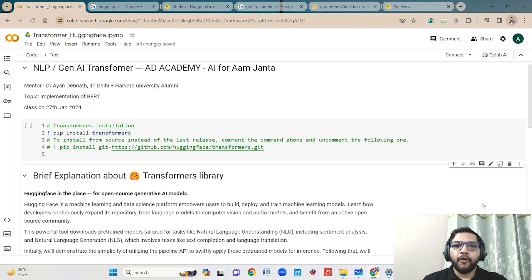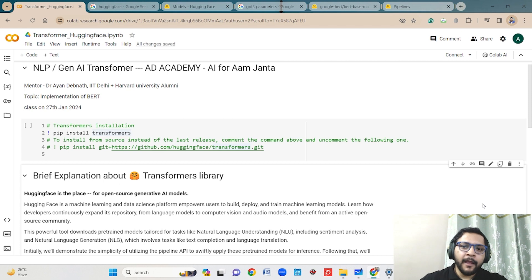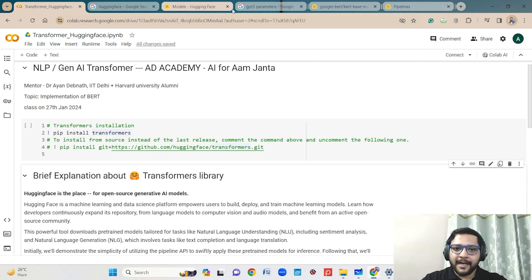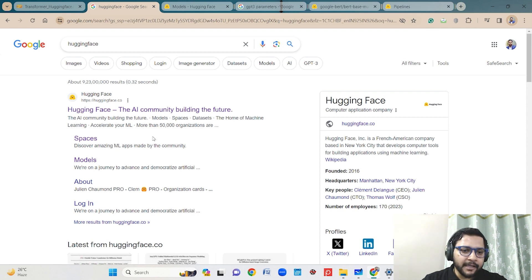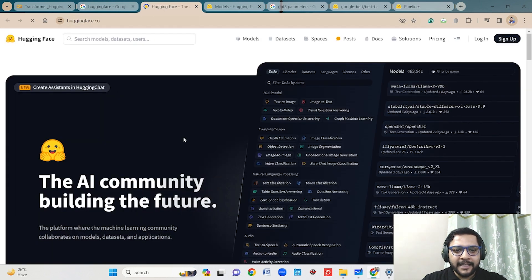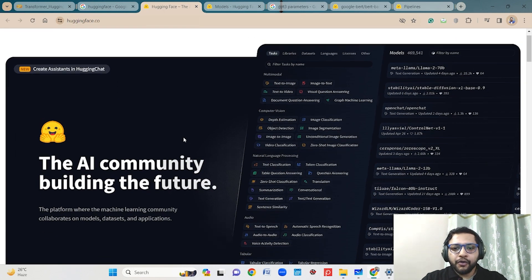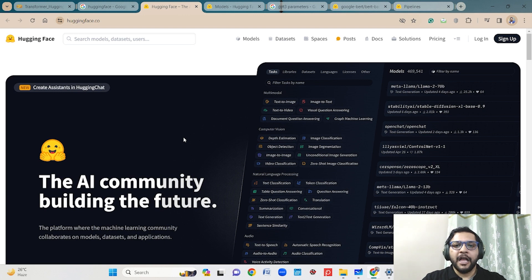Here I will be using an open-source library — I will be using Hugging Face. Hugging Face is a startup, a New York-based company. You can type Hugging Face in your system, in your laptop, and then you can find details about Hugging Face. You can go to its website and here you can see lots of pretrained models and lots of datasets.